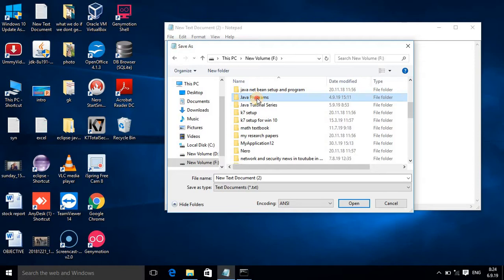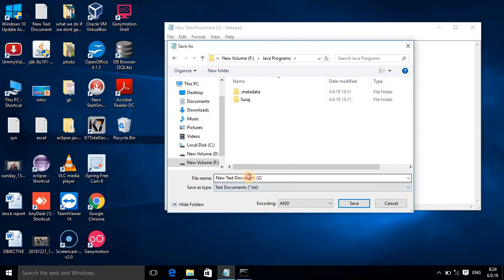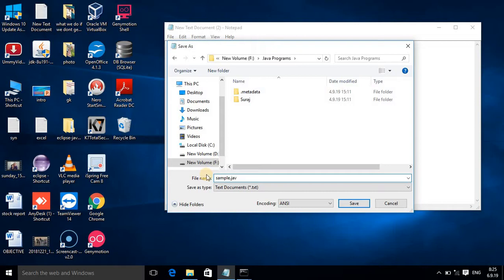Inside it I want to save my program. First you have to give the file name that must be same as your class name. So my class name is sample, then here extension is .java.